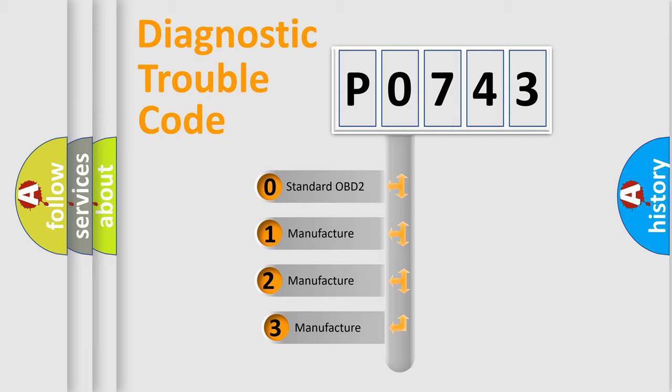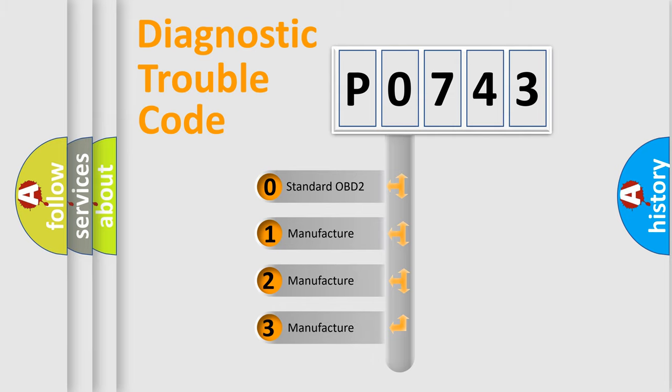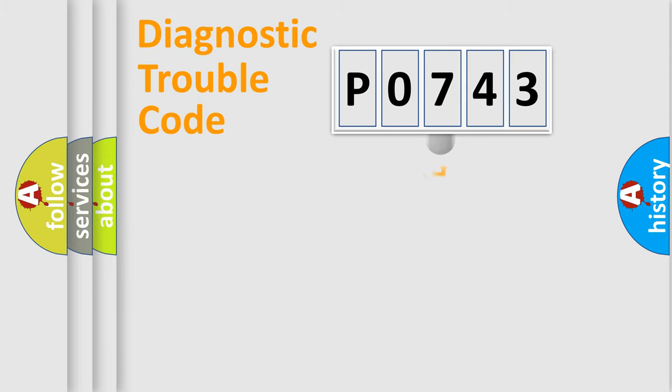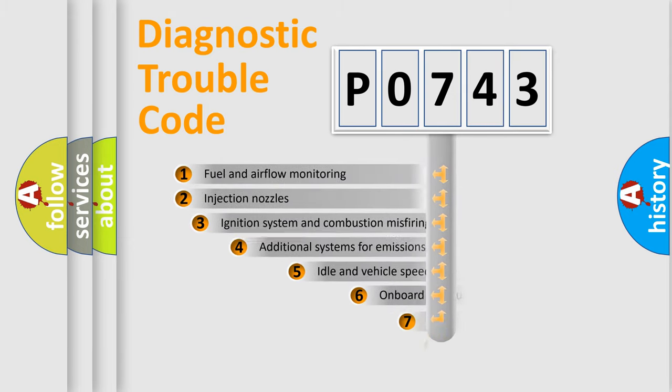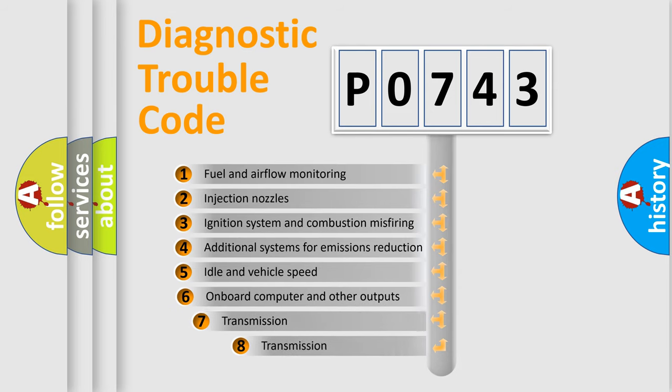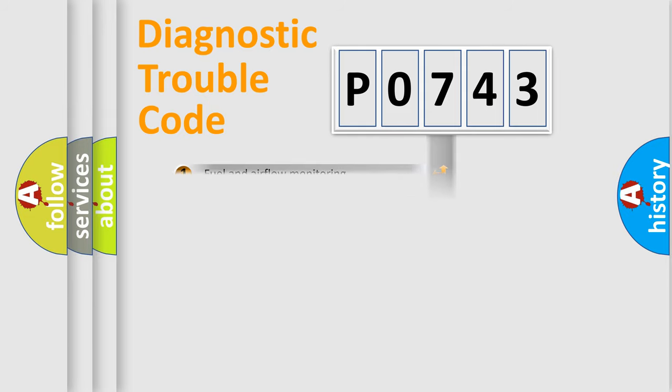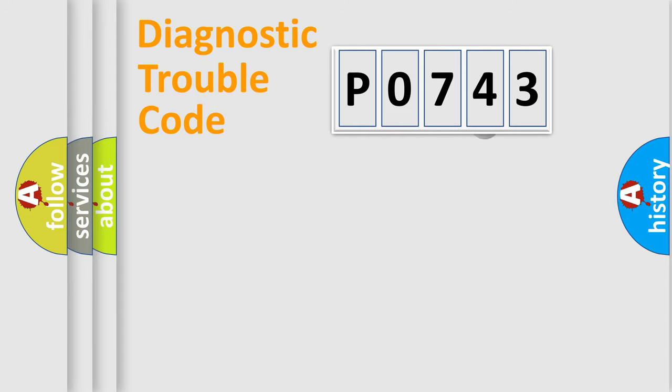If the second character is expressed as zero, it is a standardized error. In the case of numbers 1, 2, or 3, it is a manufacturer-specific expression of the car-specific error. The third character specifies a subset of errors. The distribution shown is valid only for the standardized DTC code.